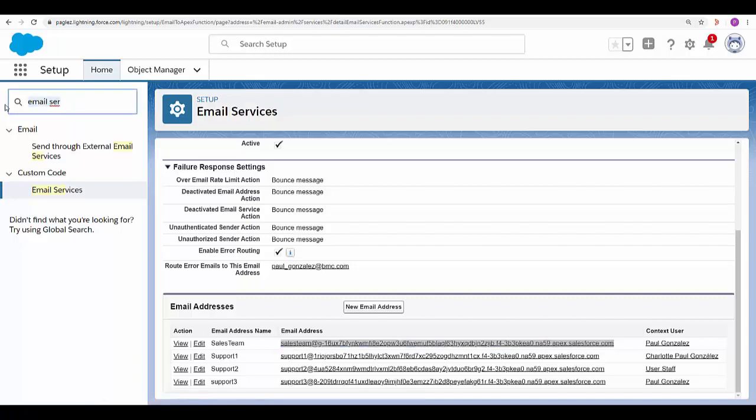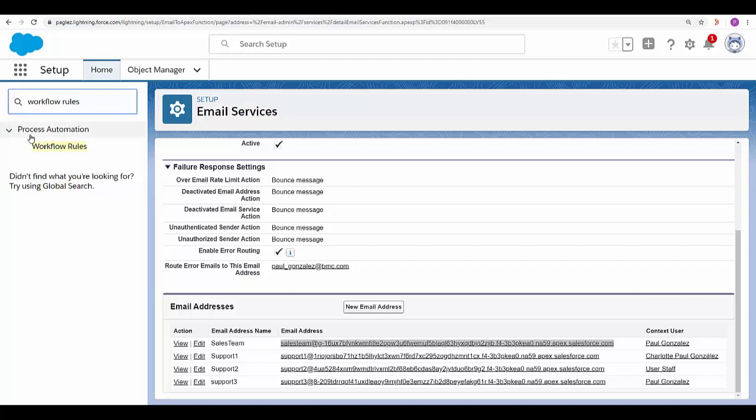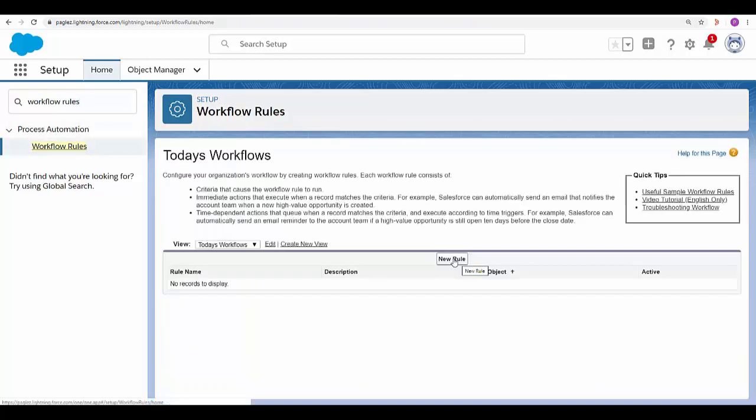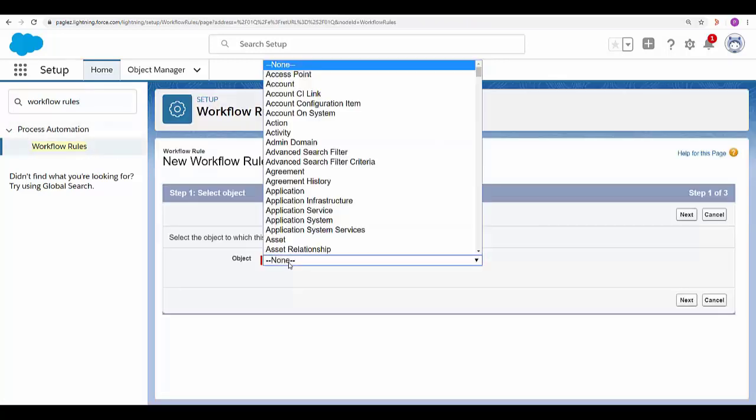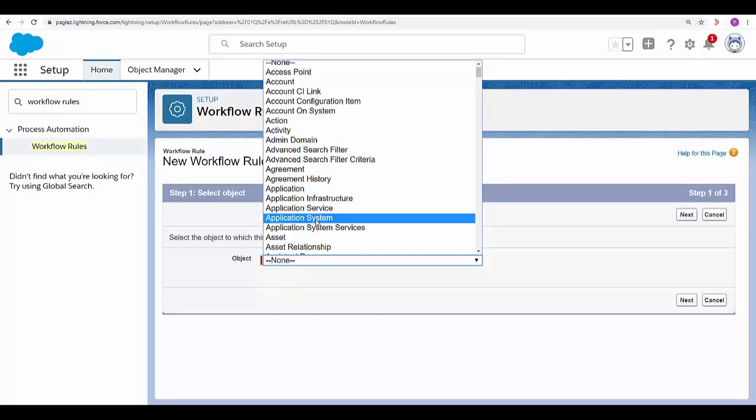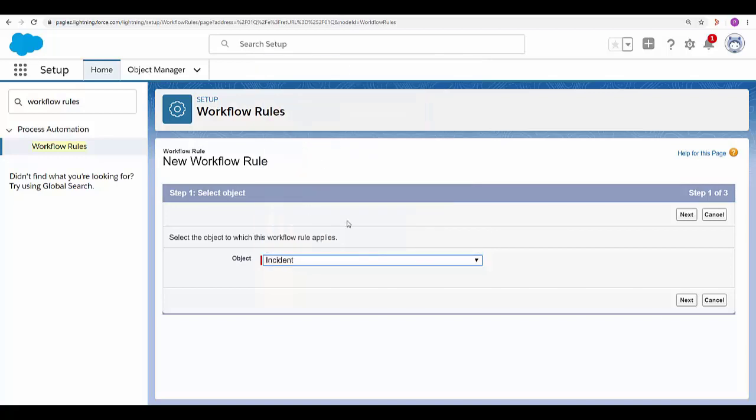Now in the quick find box type workflow rules. Click on new rule. In object select incident. Click on Next.